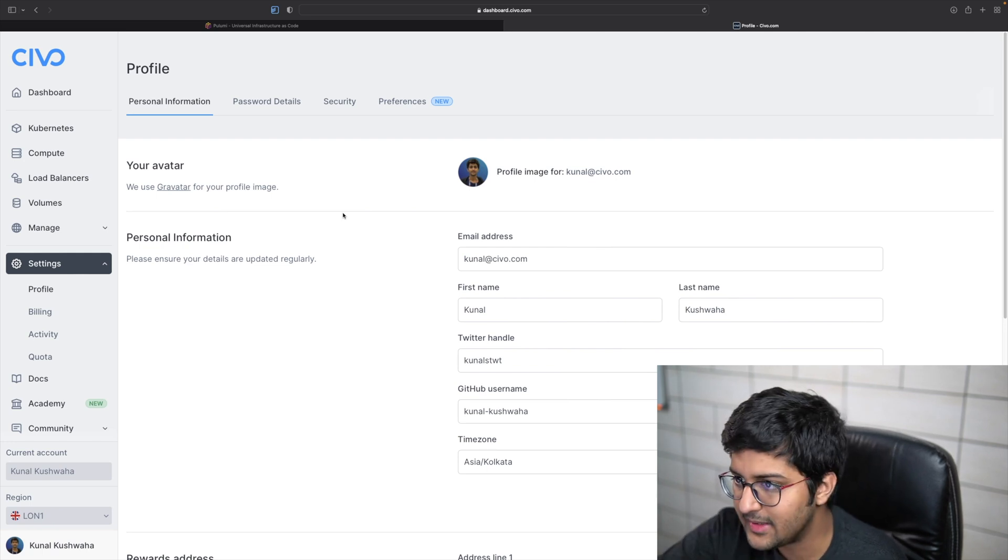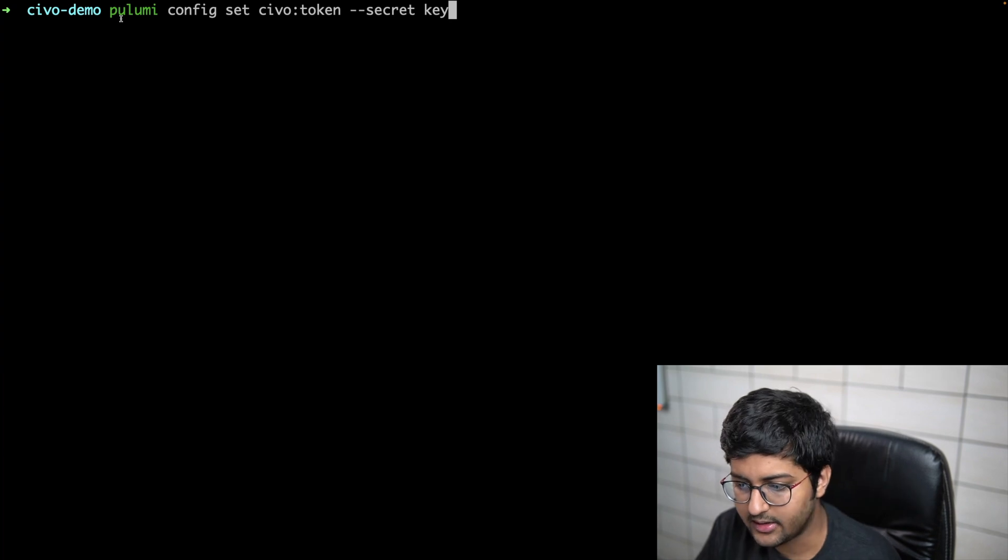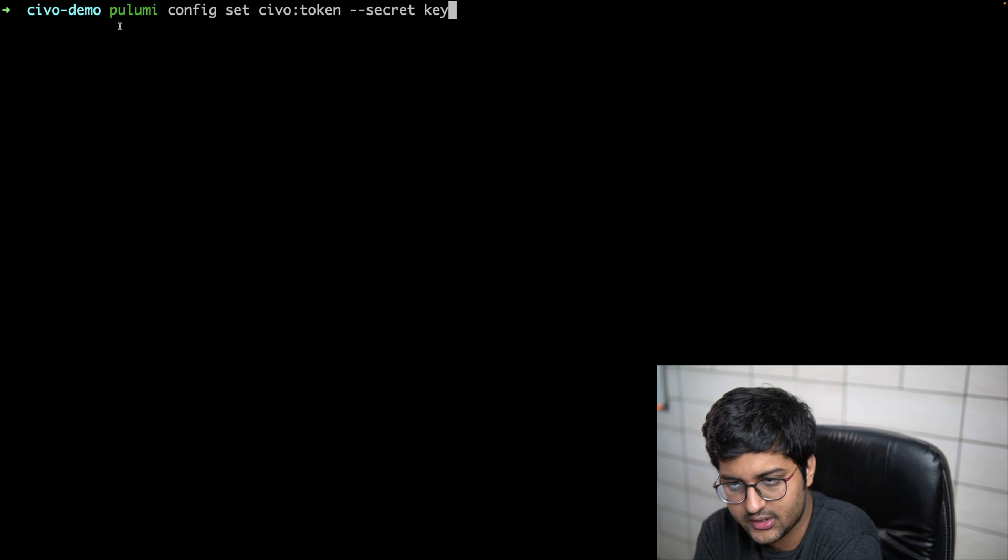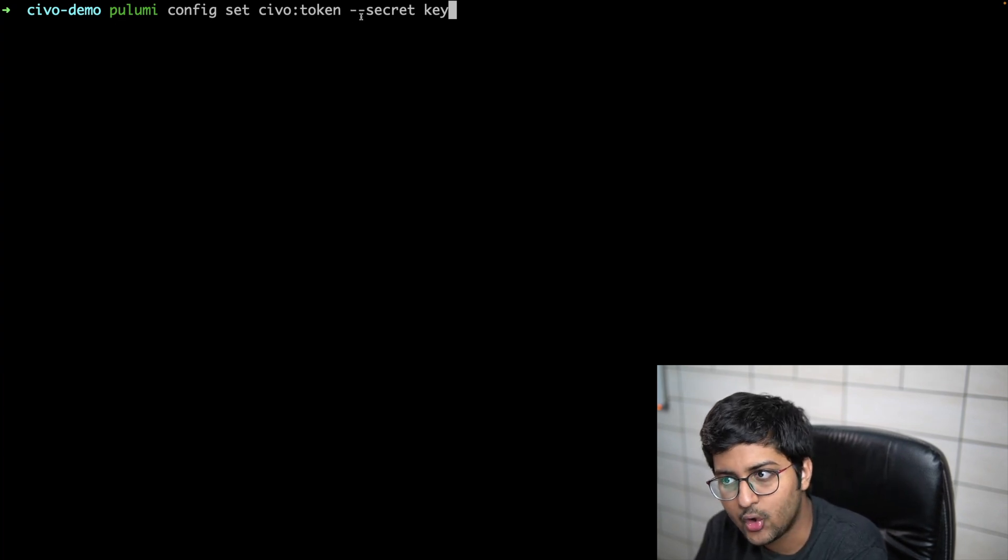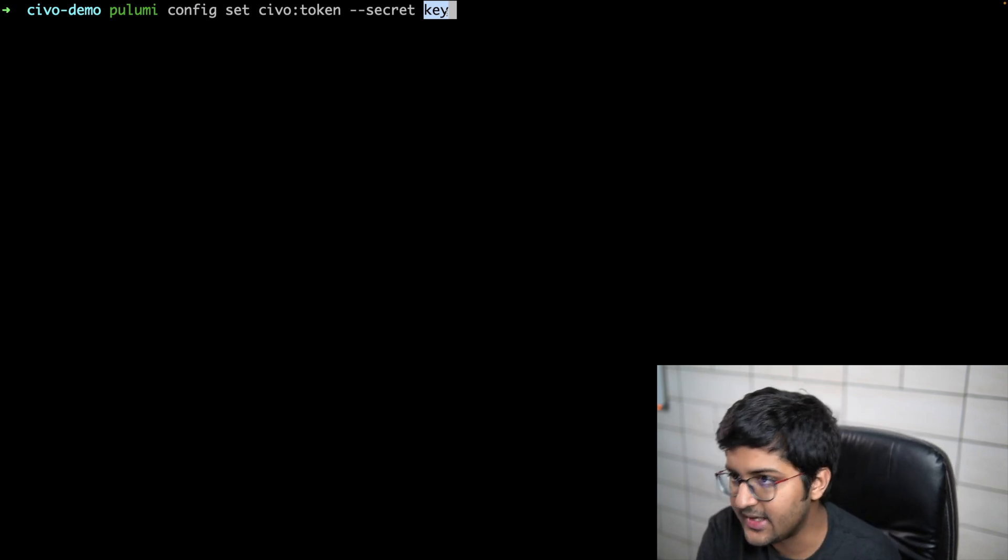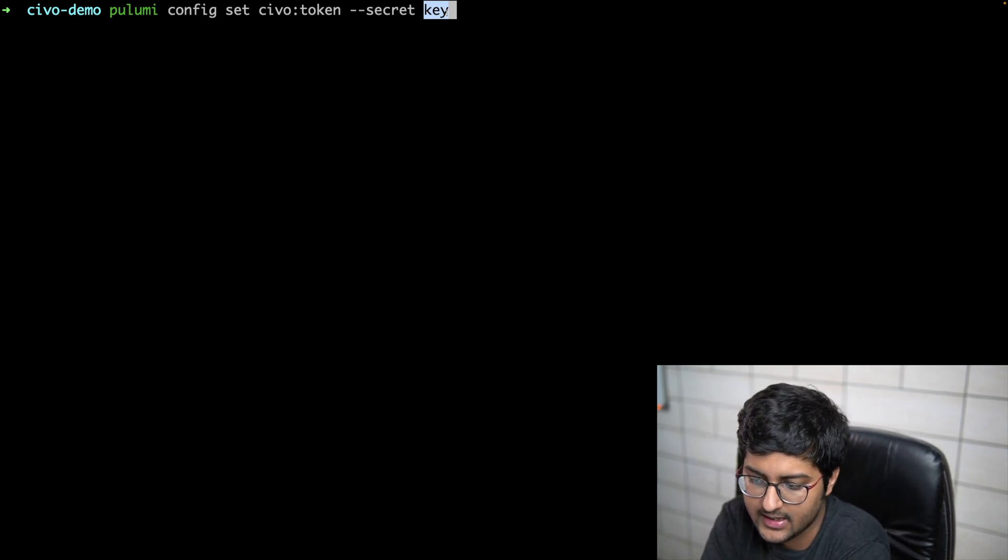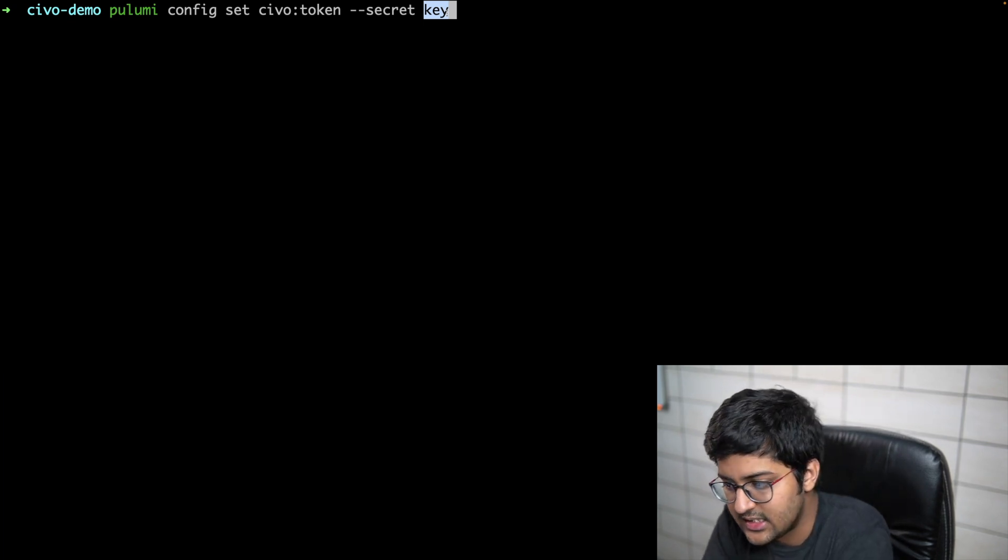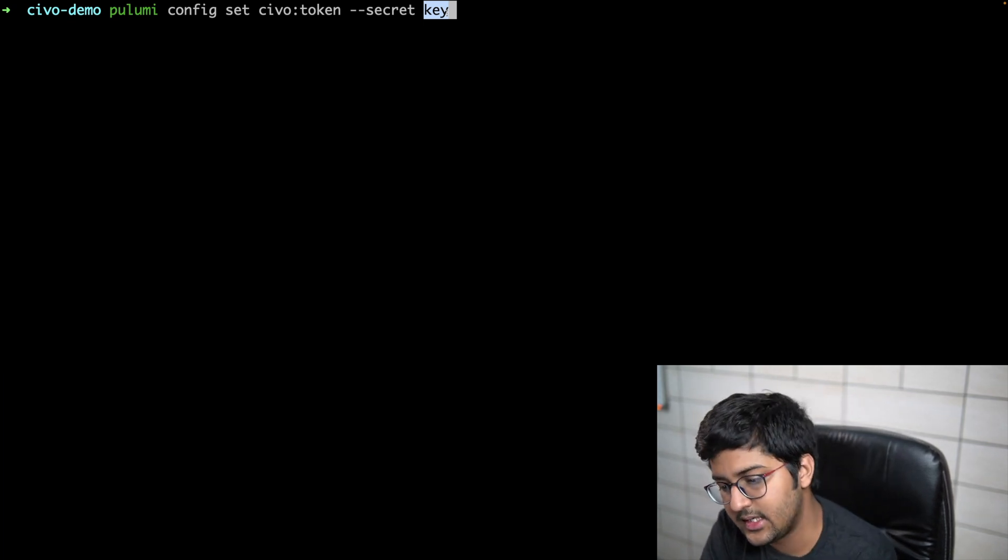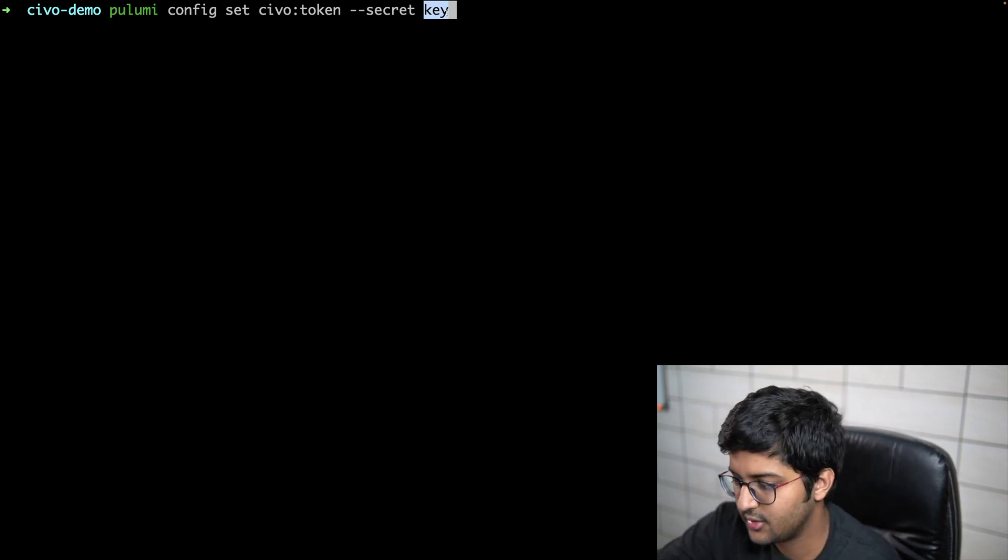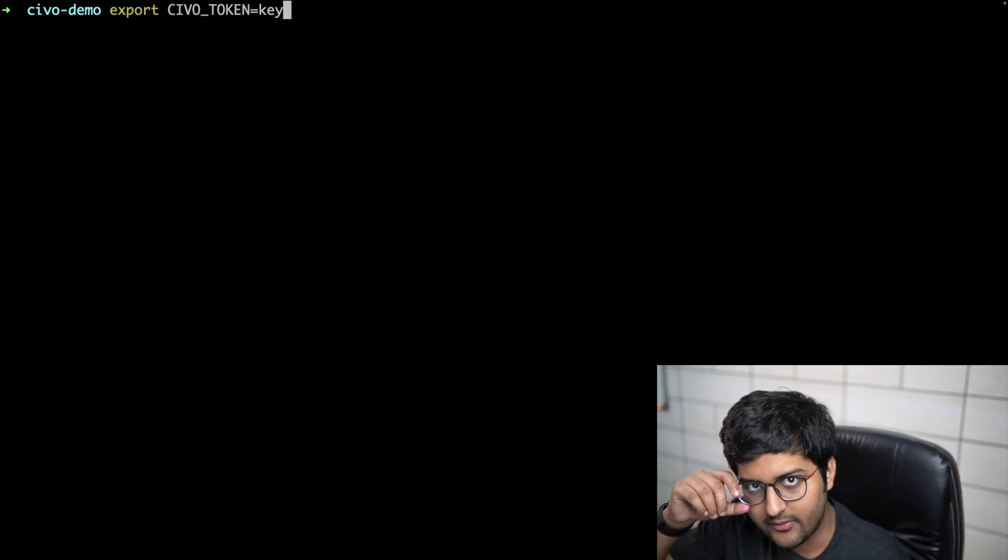I'm just going to copy that. Once you have the key, you can set the config for it. You can say inside the project's root directory: pulumi config set civo:token --secret and here you can paste your key. I've just added it as a placeholder. This will basically save the API key under the configuration key civo:token, and the secret option is basically ensuring that it's encrypted.